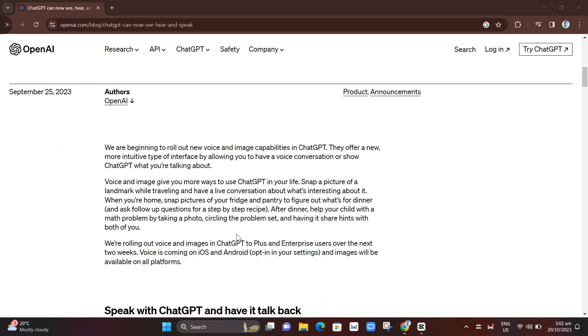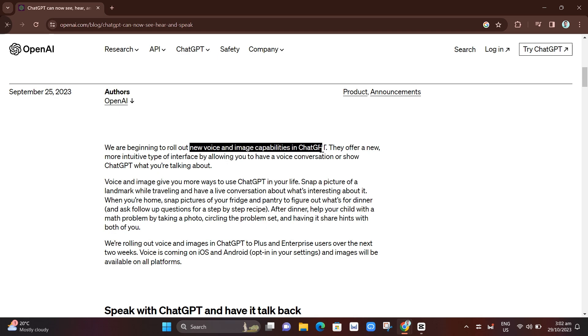see, hear, and speak. So if you update your ChatGPT from September 25, you'll find here that they've rolled out new voice and image capabilities in ChatGPT. They offer a new, more intuitive type